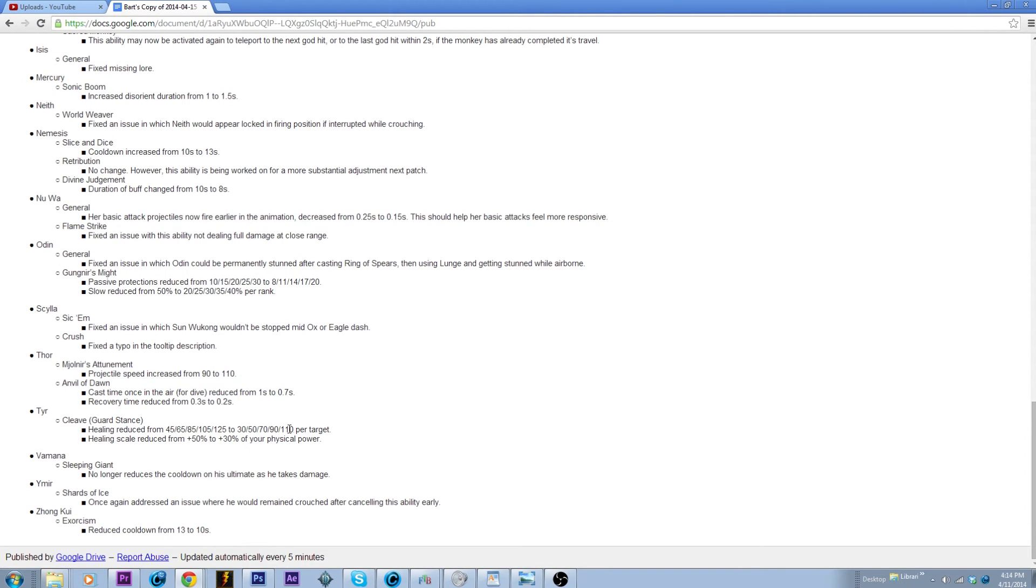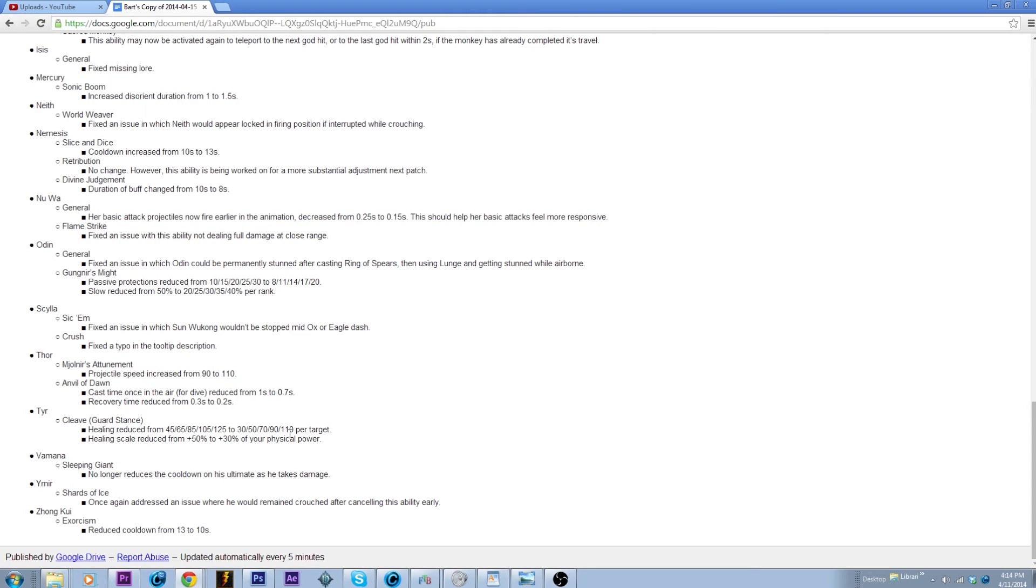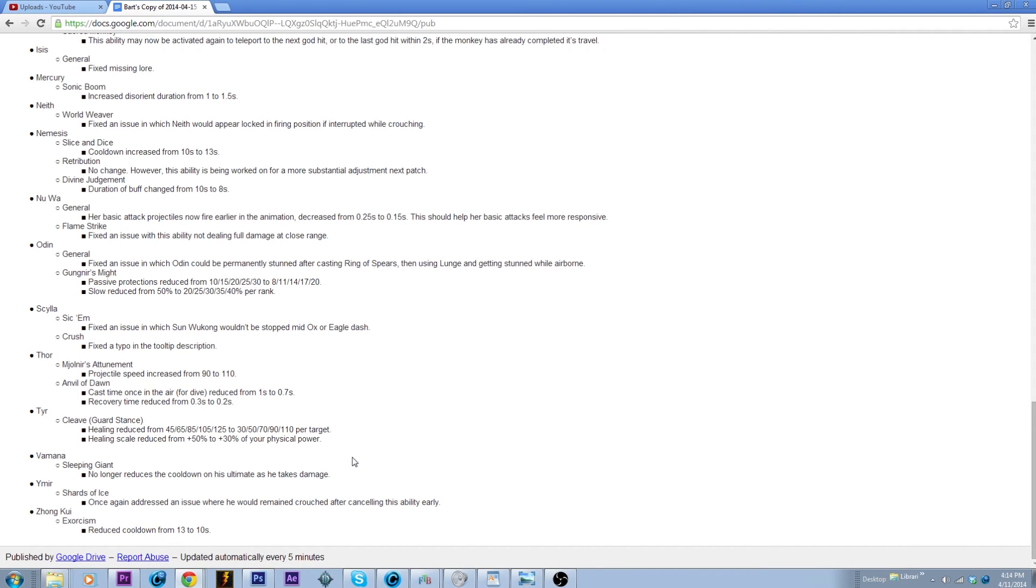Well obviously we'll see how it goes, but the healing reduction, not bad, fifteen percent off of his top end on that. But the big part is the healing from his physical power is being scaled now, so that is a twenty percent nerf. Well you lose twenty percent, so that's pretty huge. We'll see how that goes, hopefully it will make Tyr a little less valuable but not completely stomping him out.